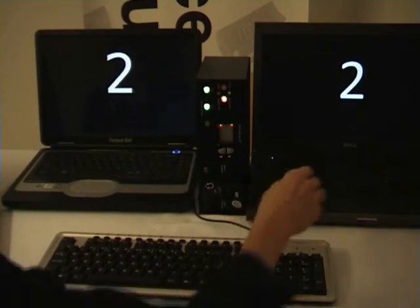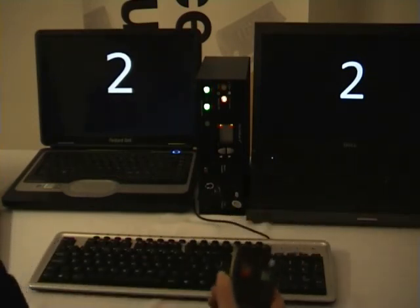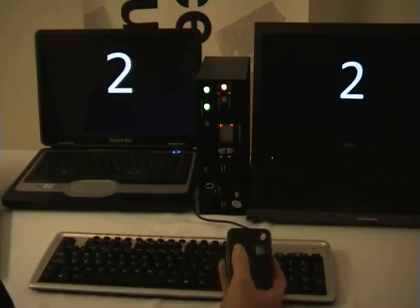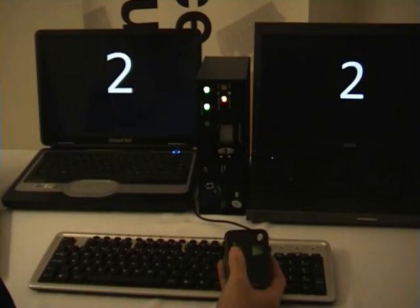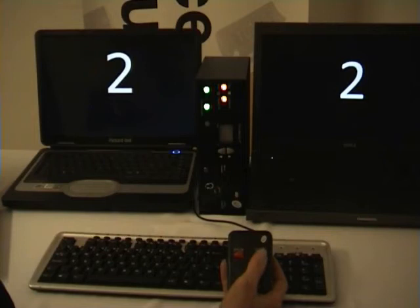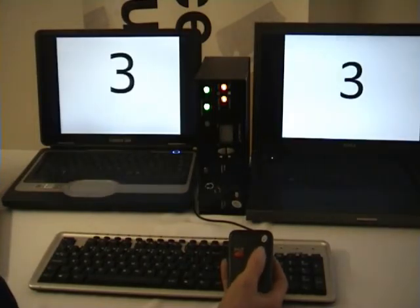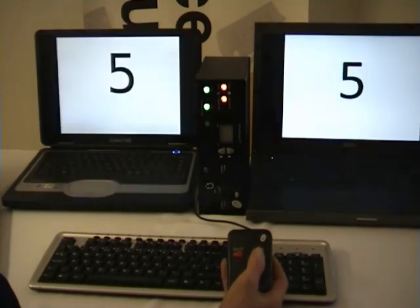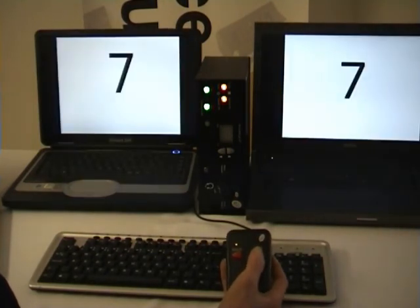I'm going to program the V6 by depressing the back button on the handset, and whenever I choose, the back button will return me to slide 2.